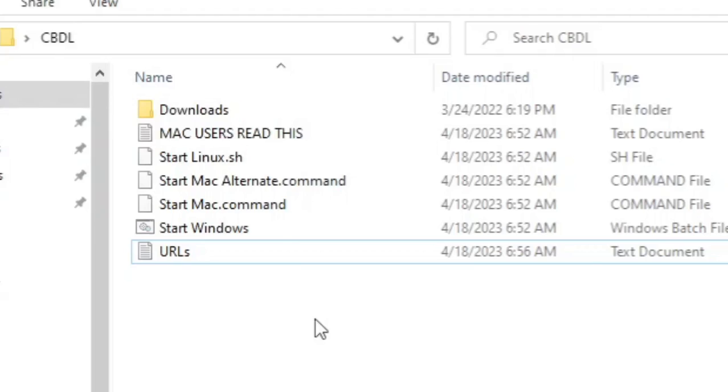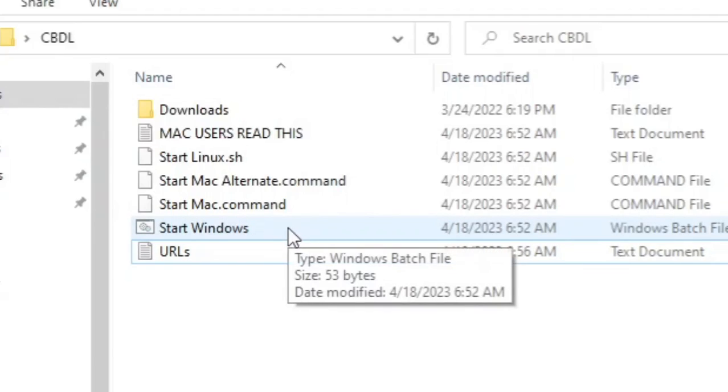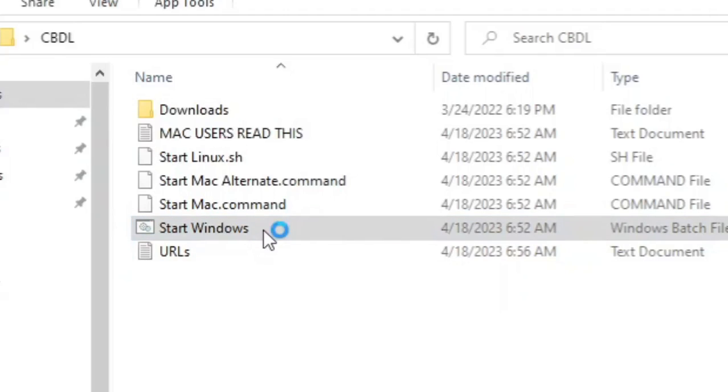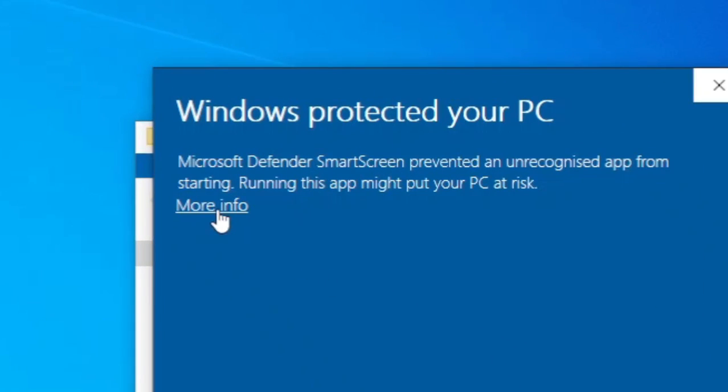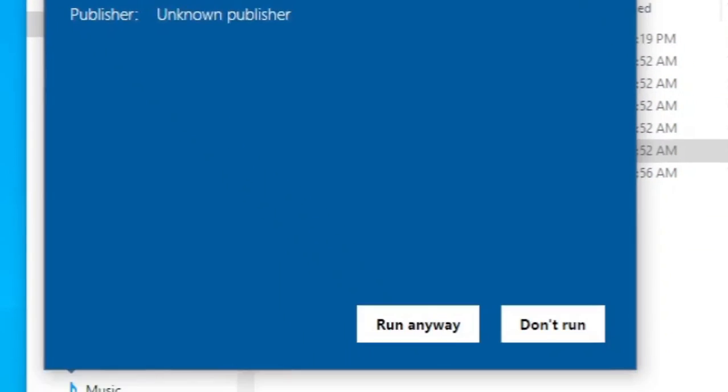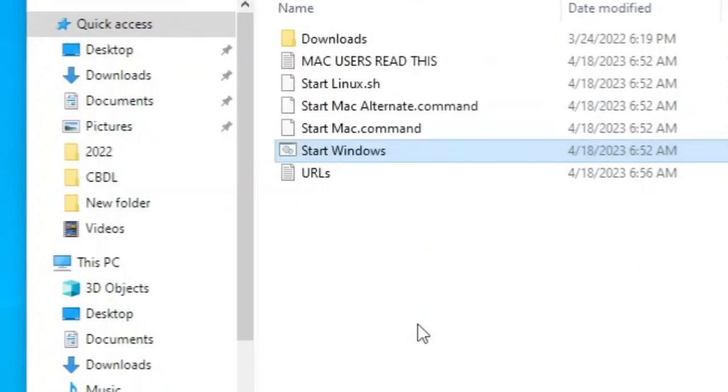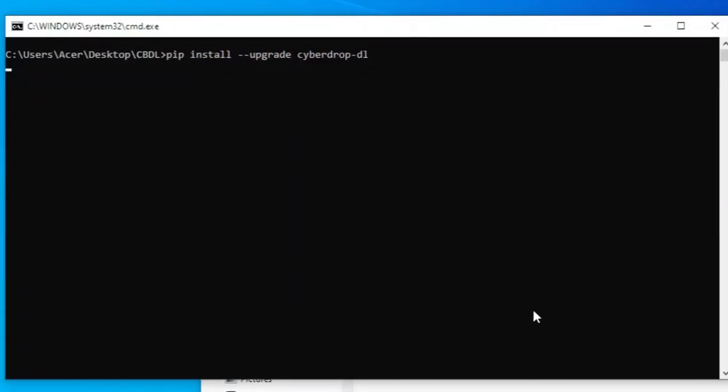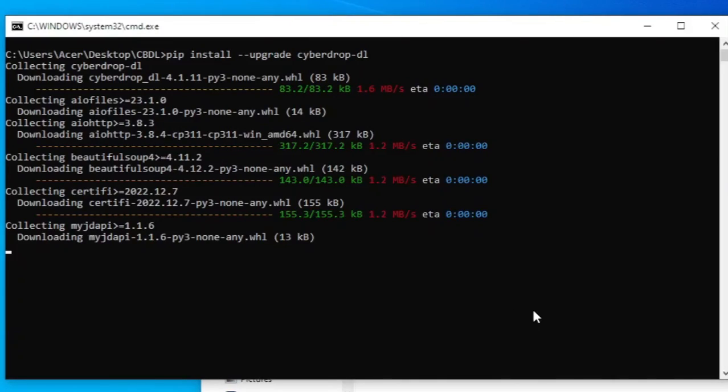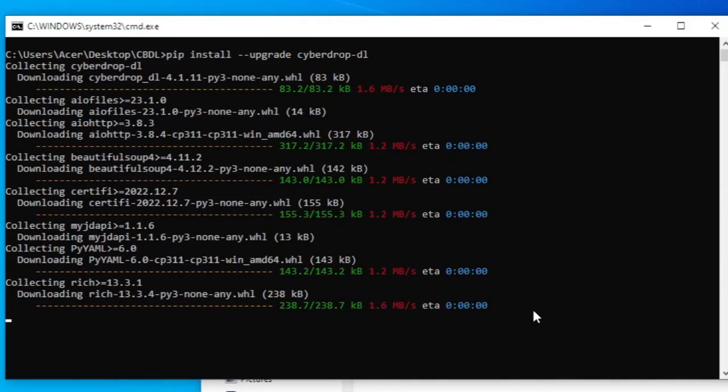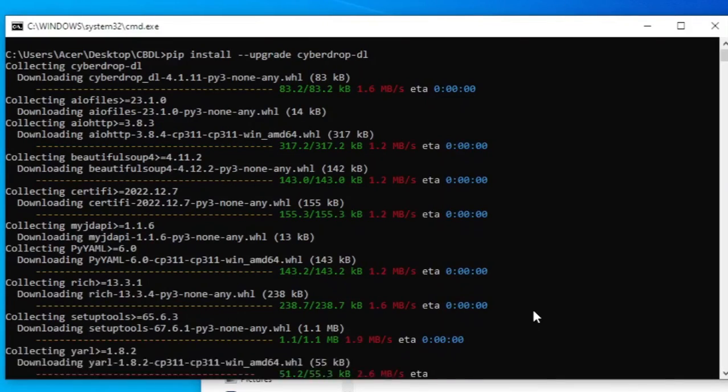Now double-click the start windows file to run the downloader. If you see this interface, click more info and click run anyway. It will open command prompt and set up the tool for the first time. Just wait until finished.